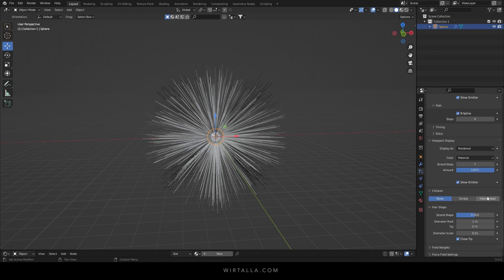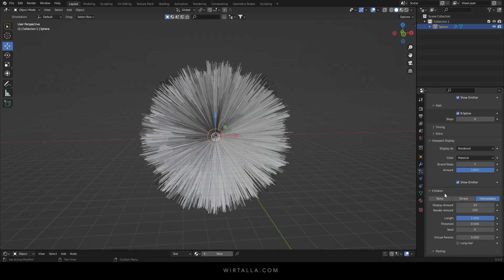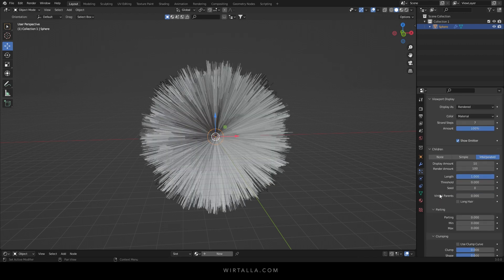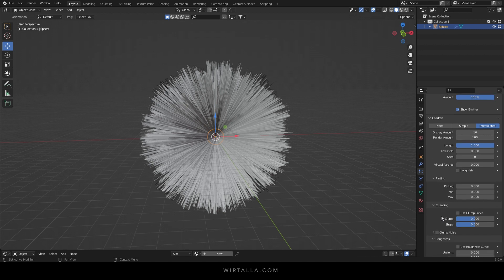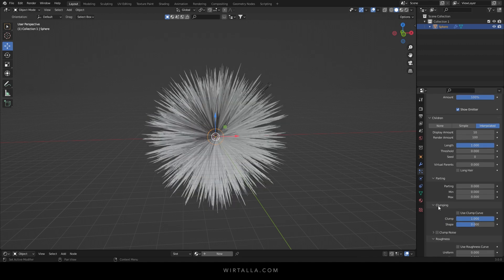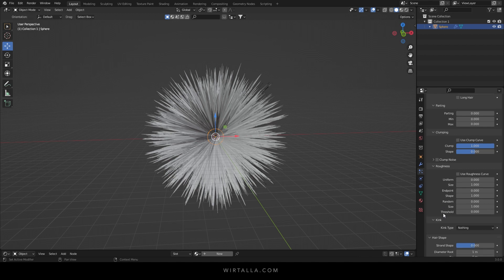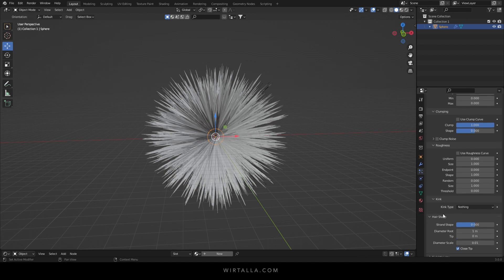Under children select interpolated. Down under clumping turn the clump up to 1. And under hair shape set the strand shape to 0.3.